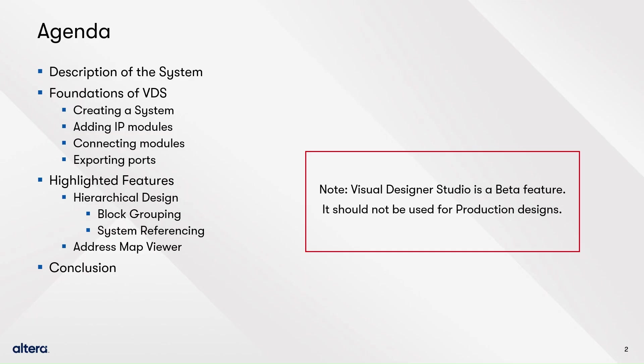The topics that will be covered in this demo will be a brief description of the system to build, a concise introduction to the Visual Designer Studio or VDS that includes how to create new systems, adding components, connecting them, and more. Then, a spotlight on two important features, the hierarchical design and address map viewer. And finally, a conclusion of the demo.